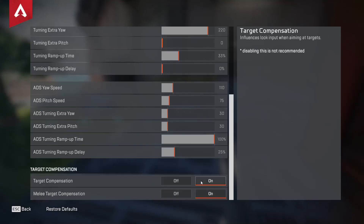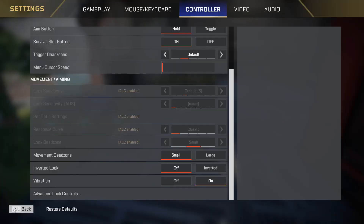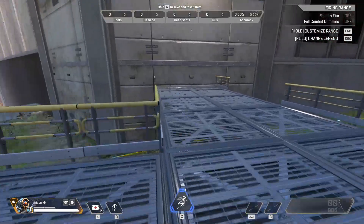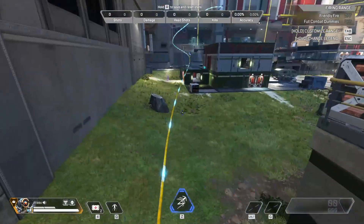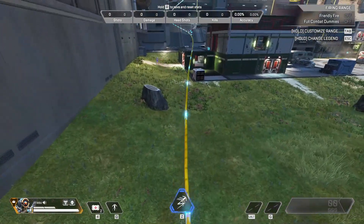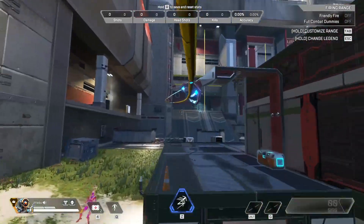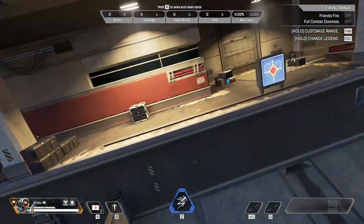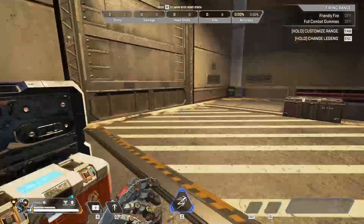Click on it to turn it on and you will have aim assist enabled in Apex Legends. That's how you do it — thank you for watching and see you next time.